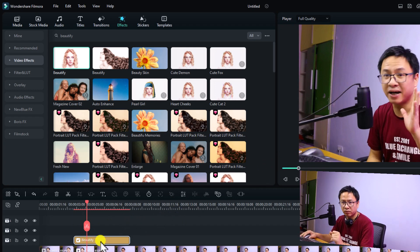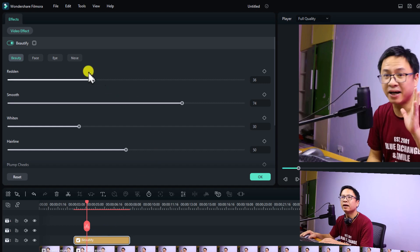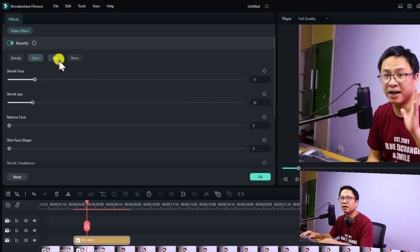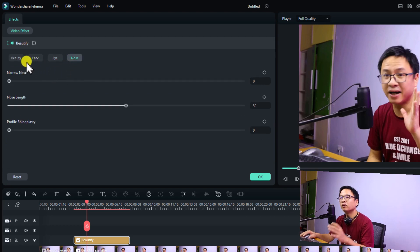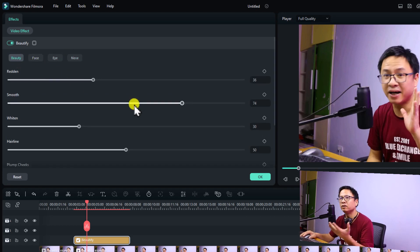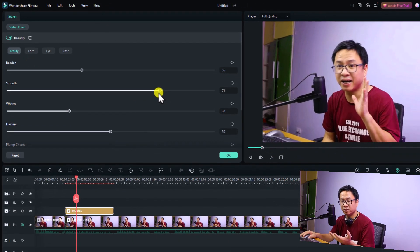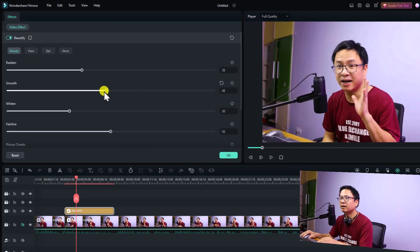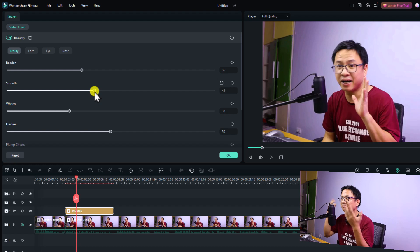To control the beautify effect, double click on it right here. Now you can see Video Effect — Beautify — and you have options for beauty face, eyes, and nose. For example, I want to go back to beautify and reduce the smooth of my skin, because normally if you push it too hard, the skin will look terrible.